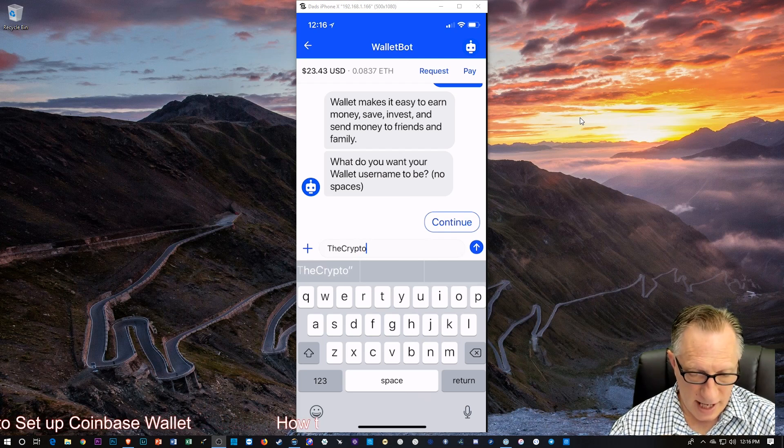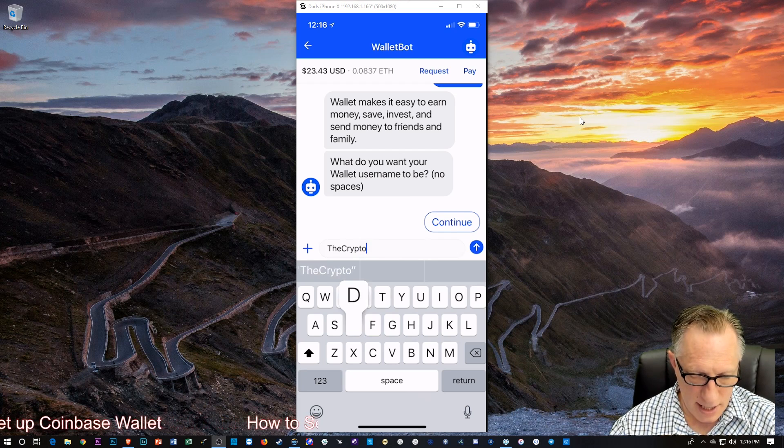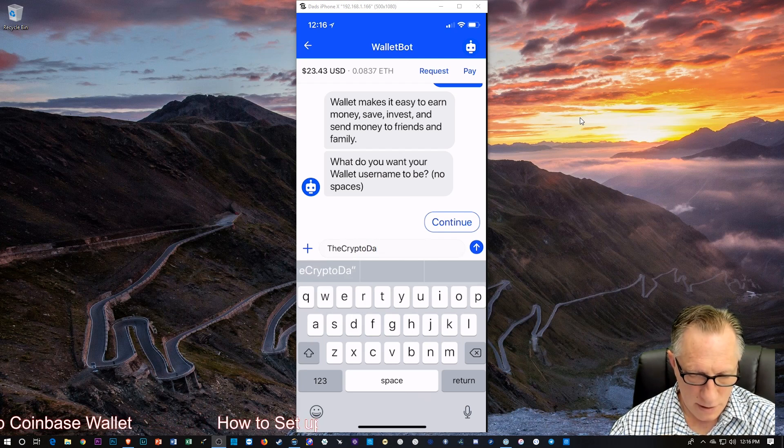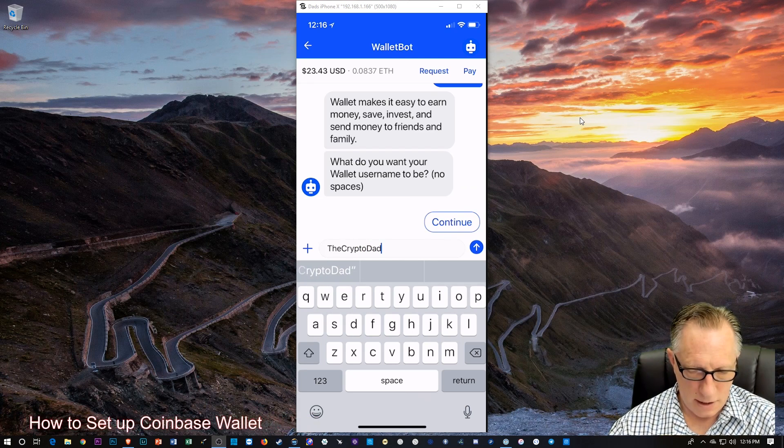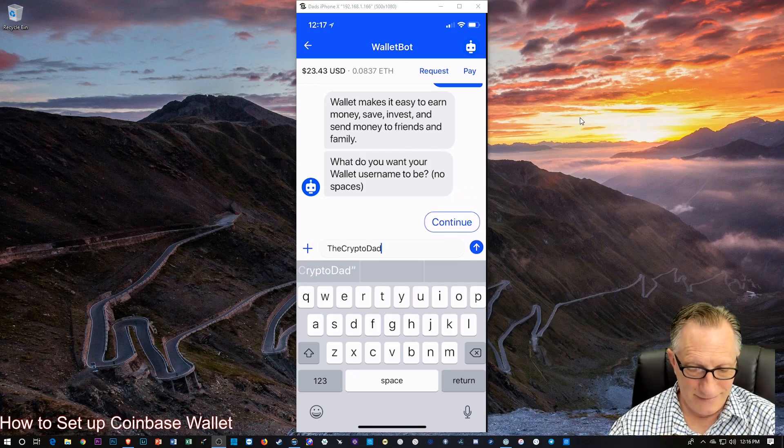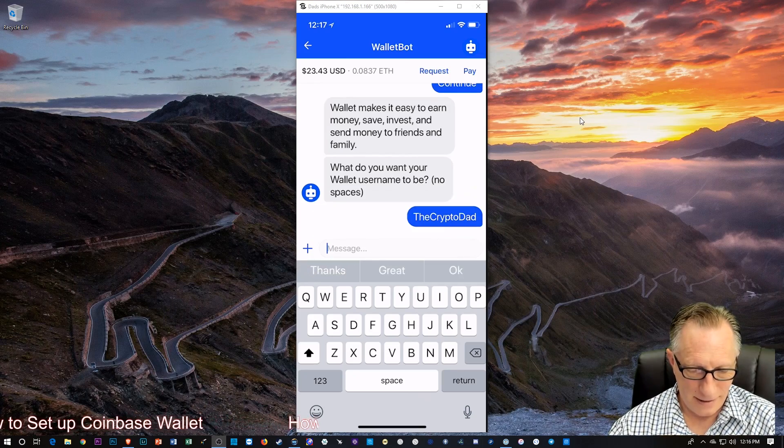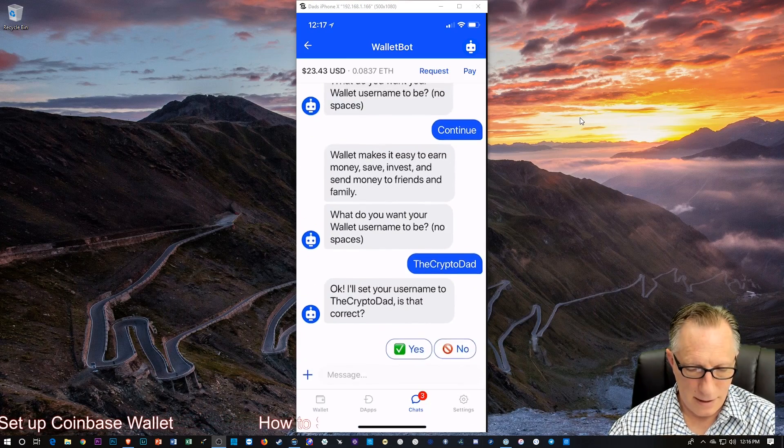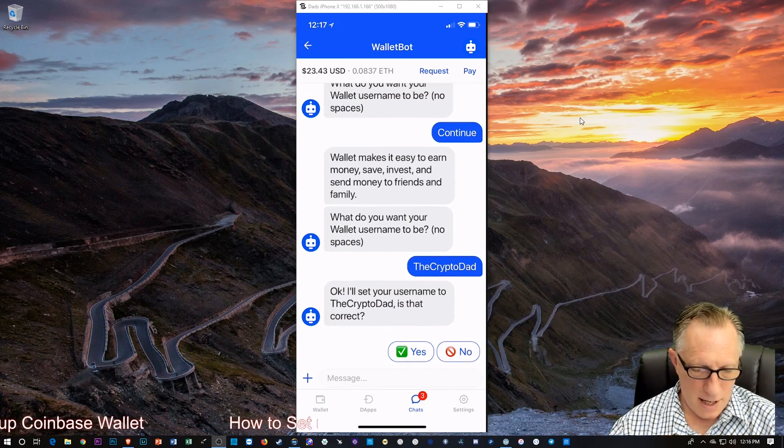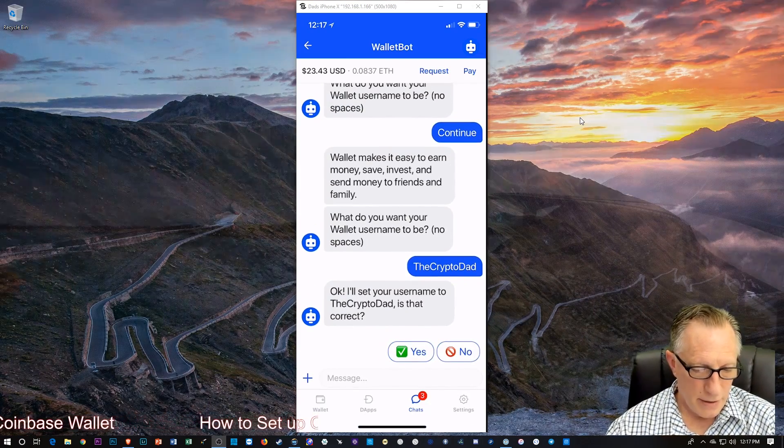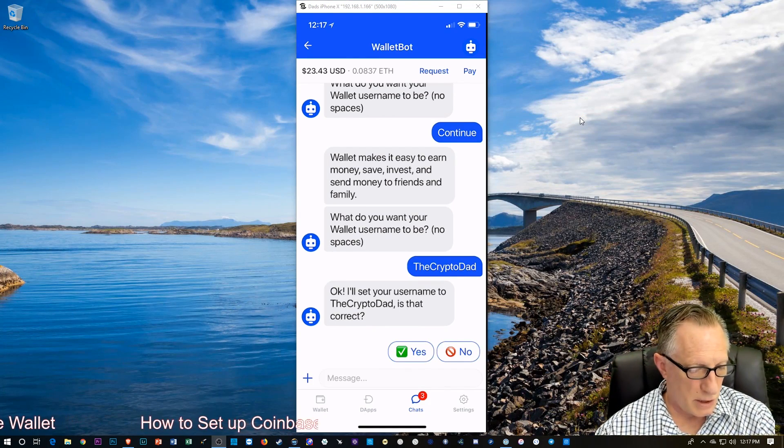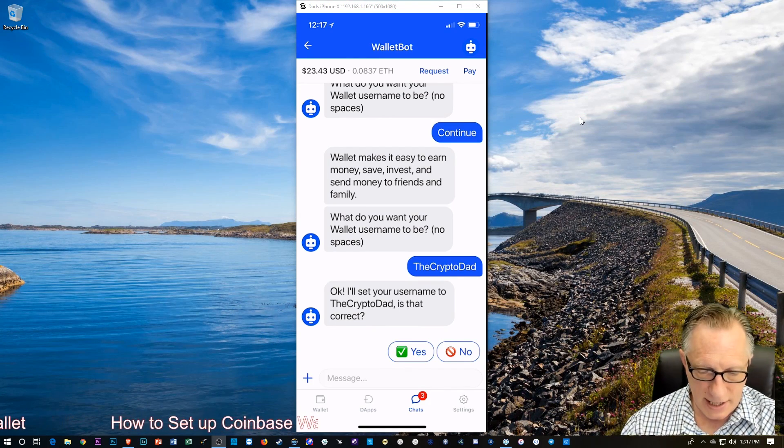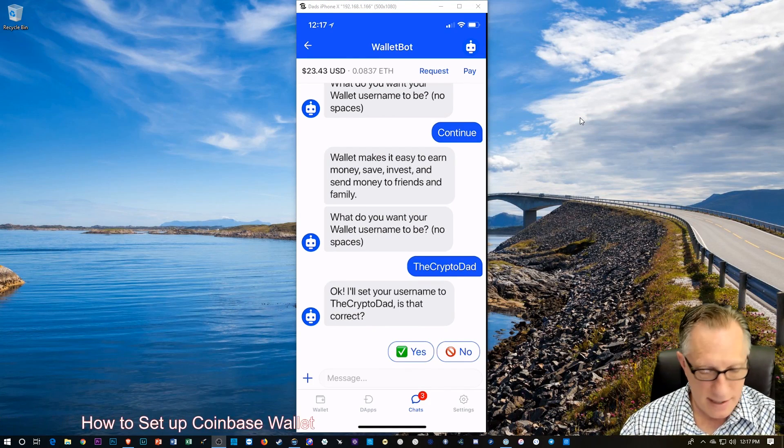What do you want your wallet username to be? I don't know if it's case sensitive or not. But I will use my camel case here. Okay. Alright. There you go. Okay. I'll set your username to the CryptoDad. Is that correct? I'll say yes.